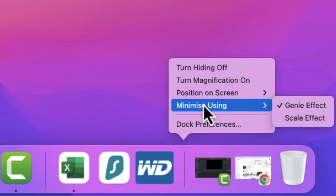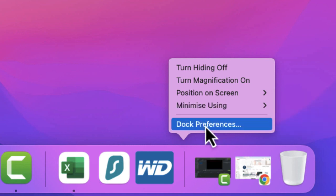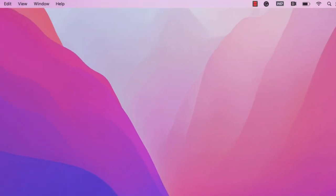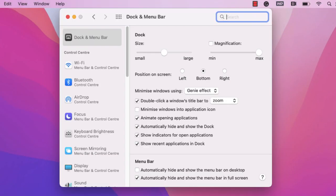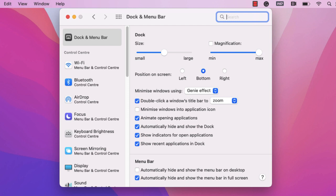You've also got dock preferences. Let's just have a quick peek at dock preferences. It's going to open up your system preferences. Again, you can go and access the functionality in there if you want to. You can change the size of it and things like that.